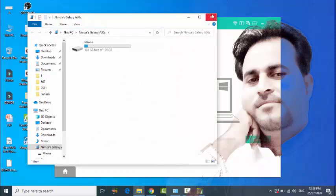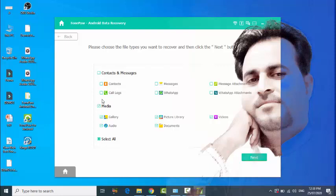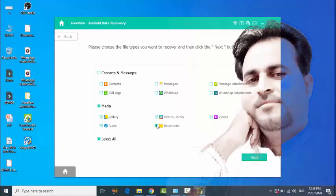Close this. Now you can select anything you want. I just want to recover gallery and audio, so I'll select gallery and audio and nothing more.